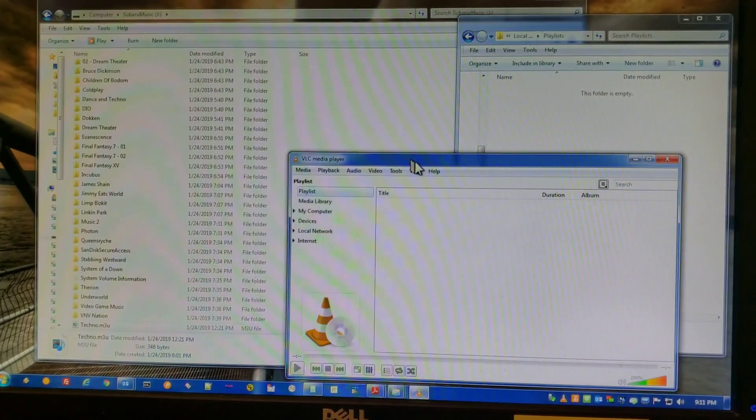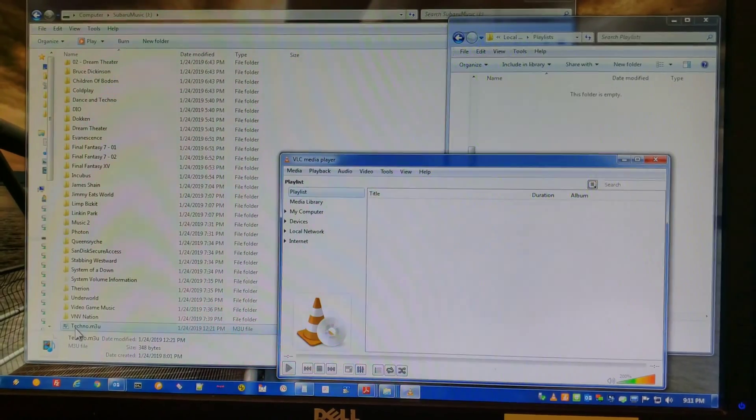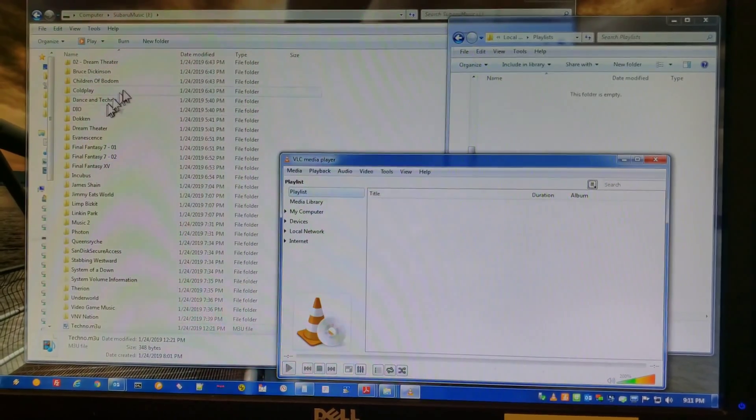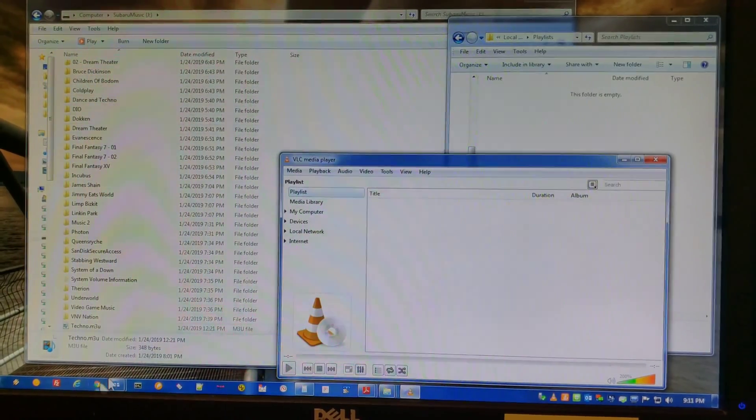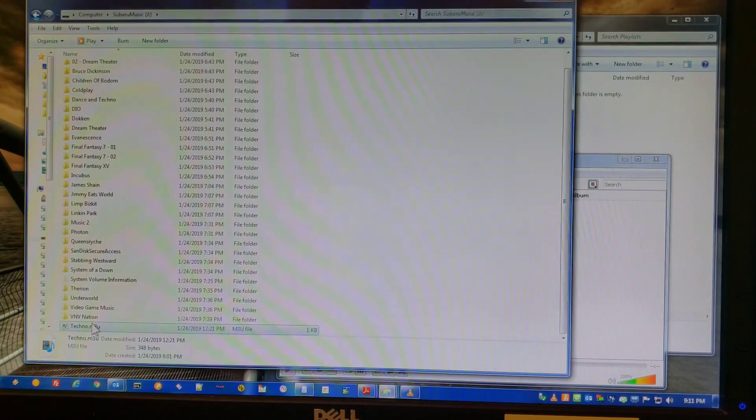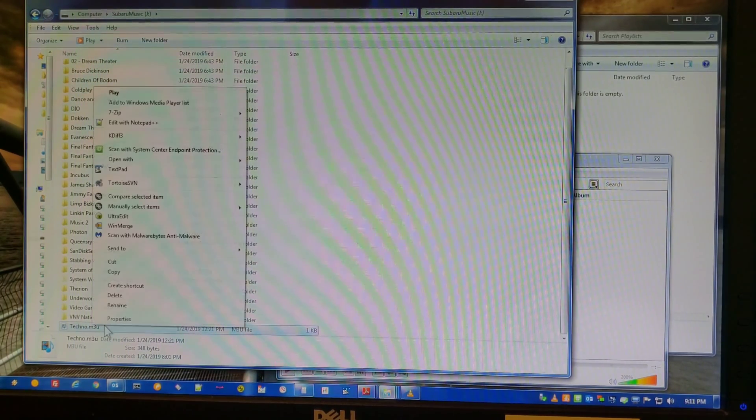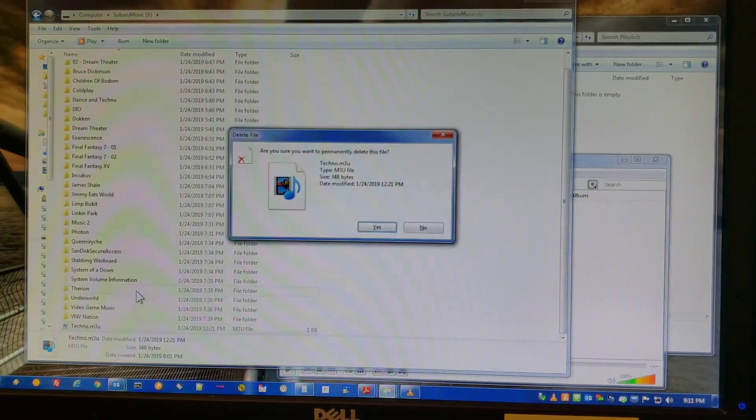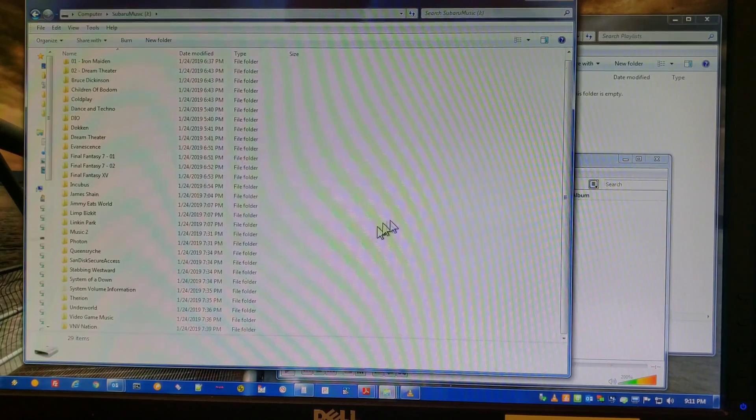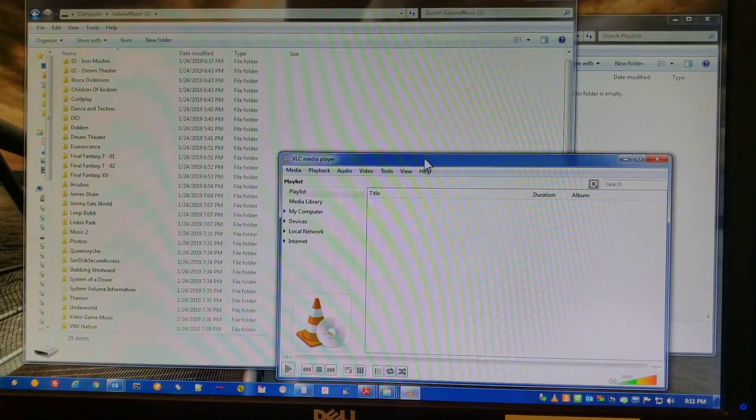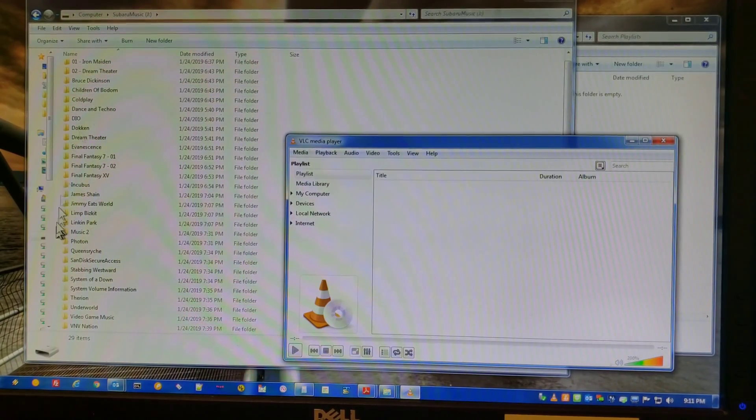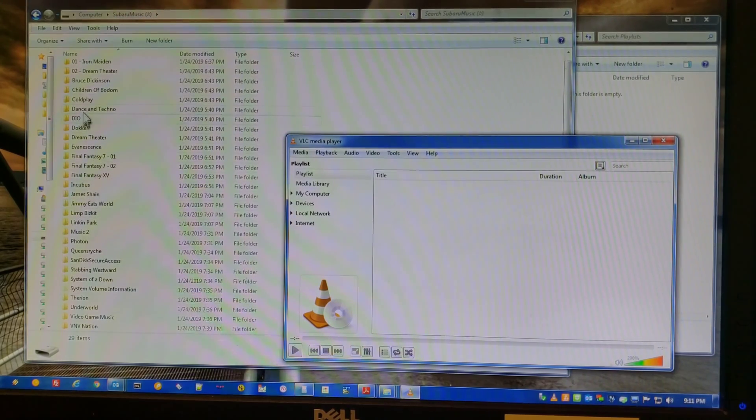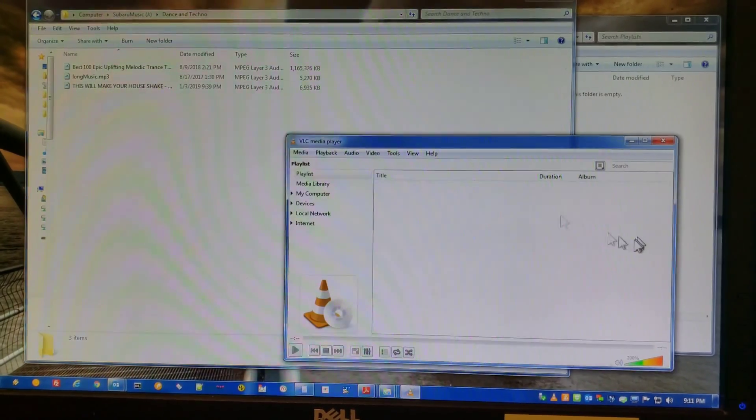I've already created one playlist, but now to create another playlist, we're going to recreate this one. I'm going to get rid of it and make a techno playlist. So I'm going in here - this is my USB stick - and I'm going to find my dance and techno stuff.